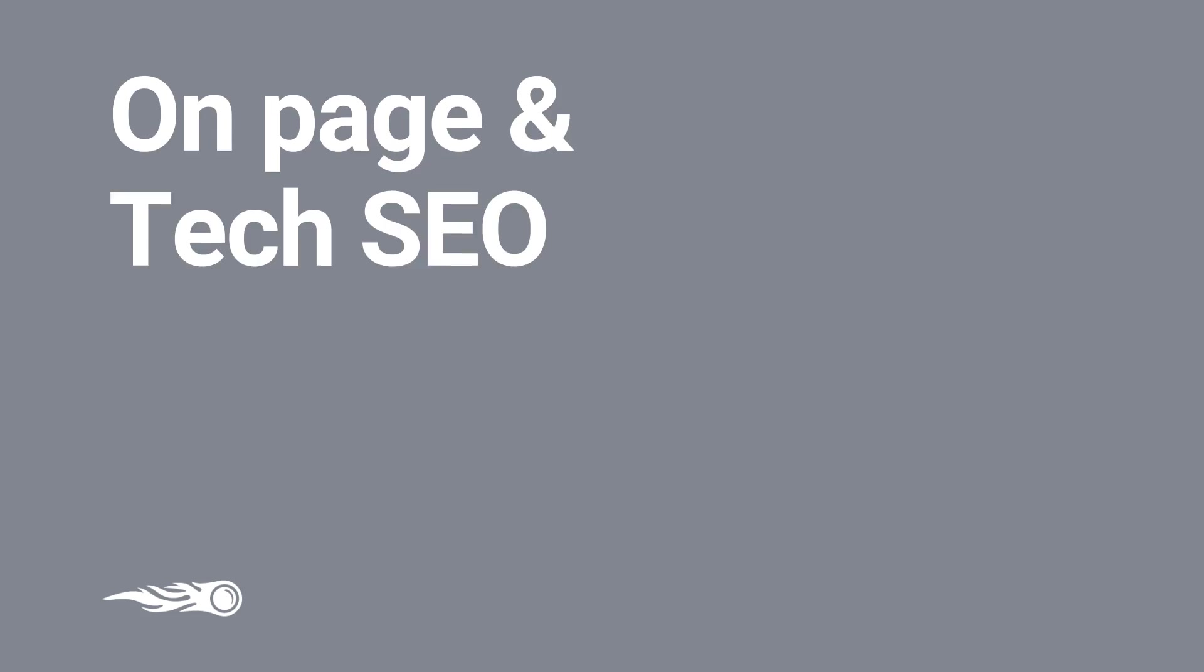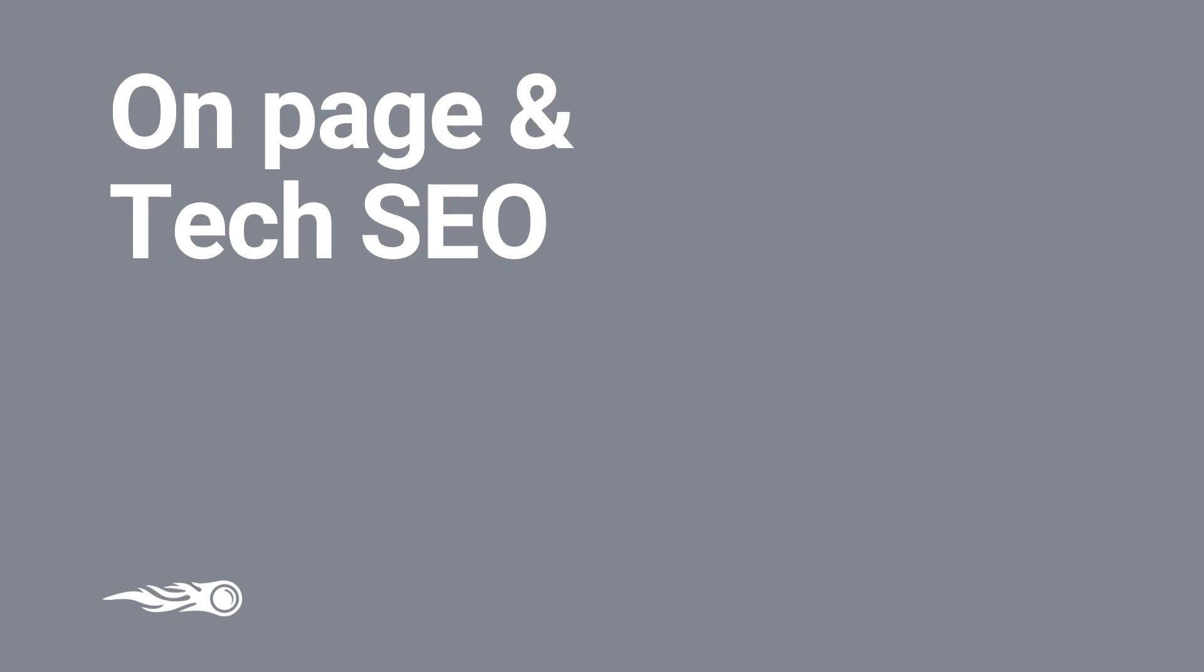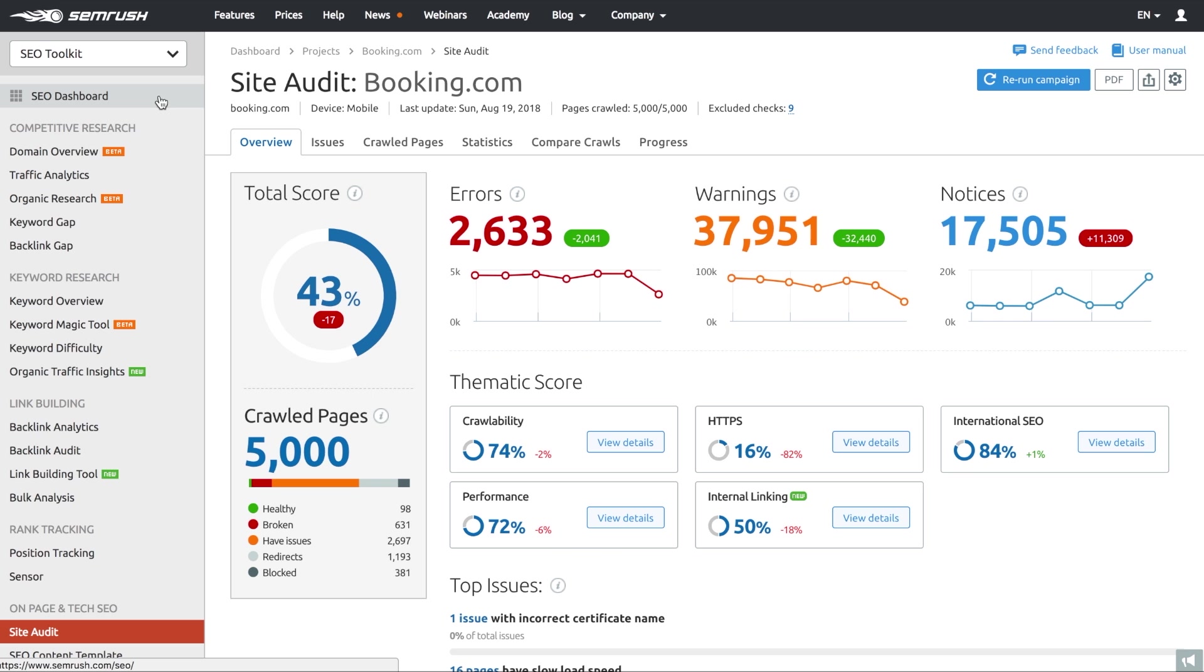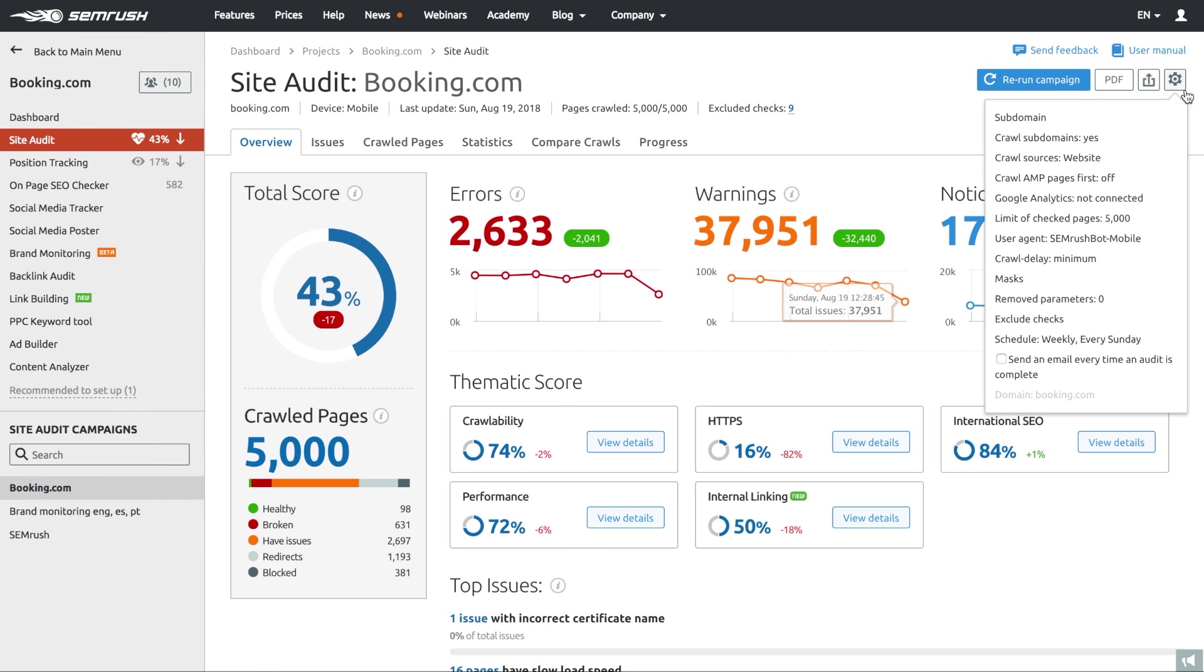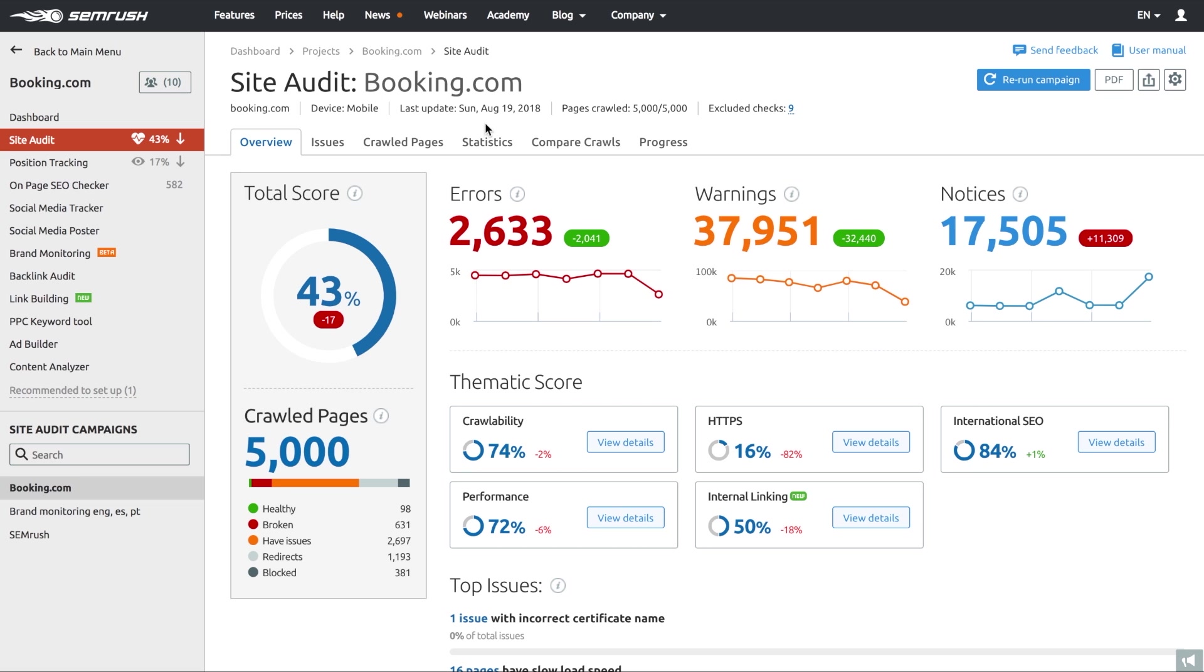Our Site Audit is a powerful website crawler that analyzes over a hundred on-page technical SEO issues. So, here we go. Site Audit tool allows SEOs to uncover what website sections and versions of the website, desktop or mobile, to audit. By and large, the tool gives you a helicopter view on a website's health.